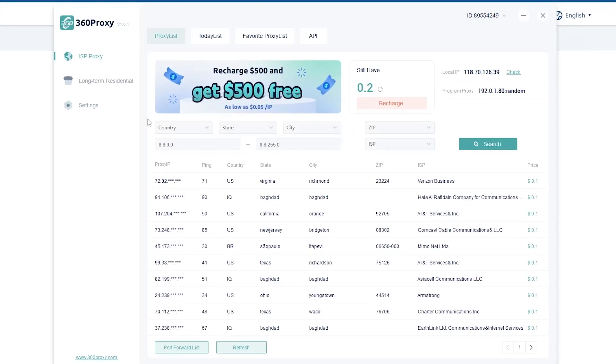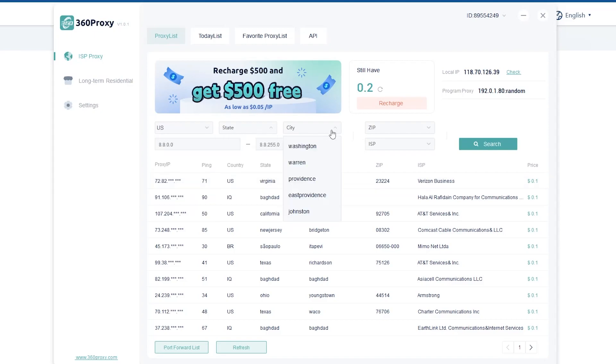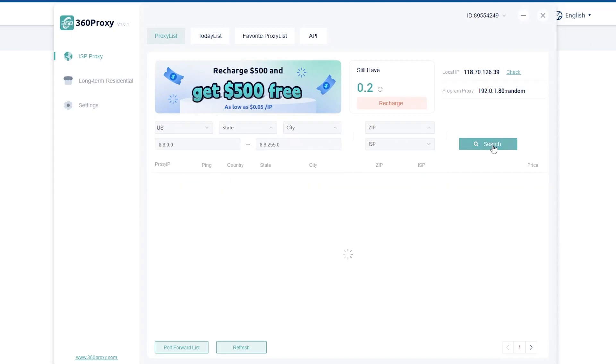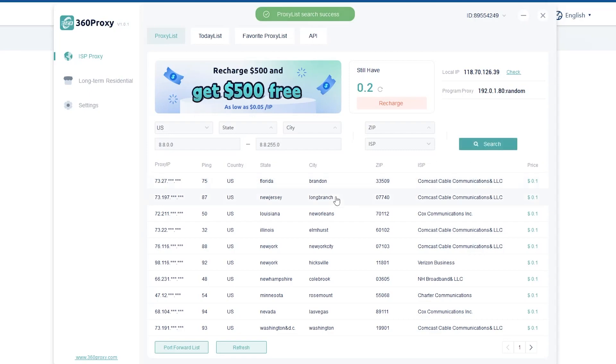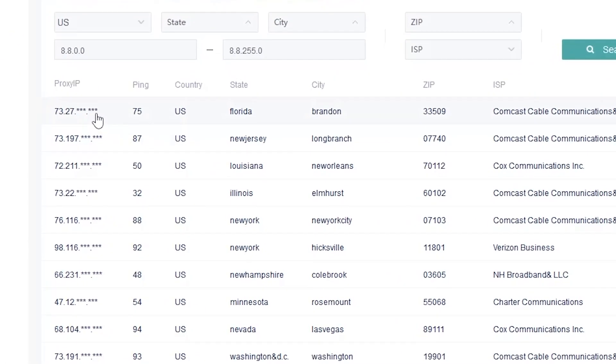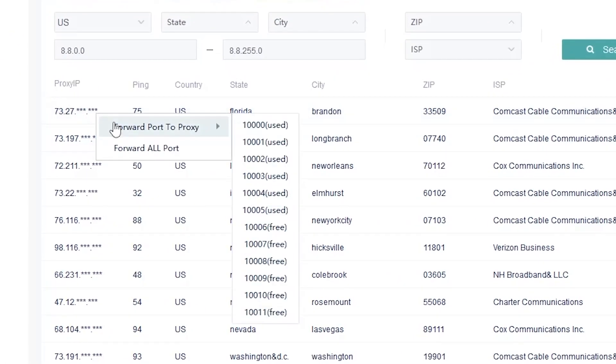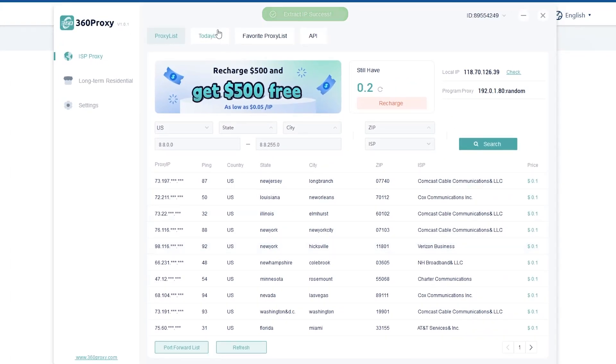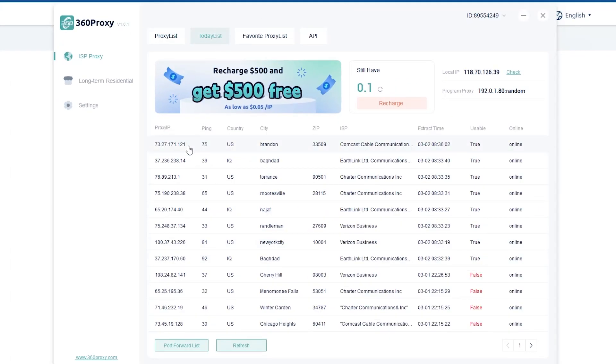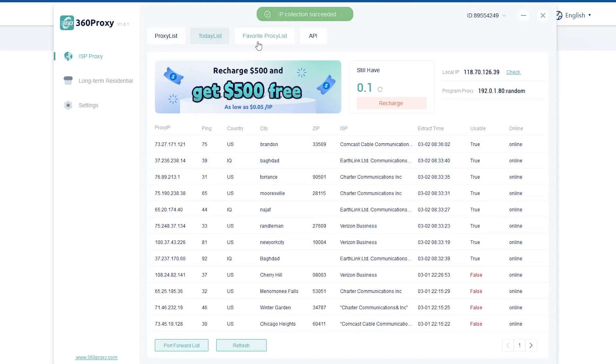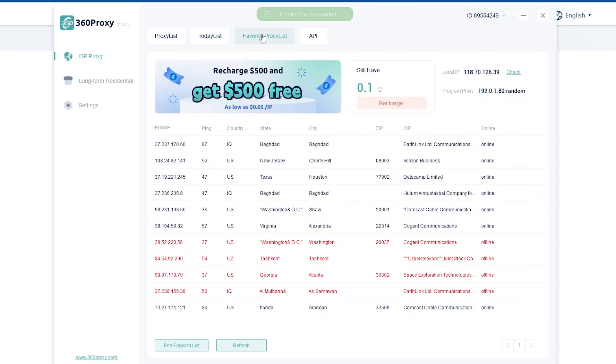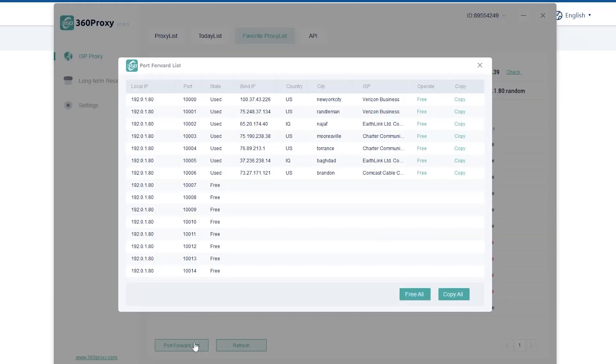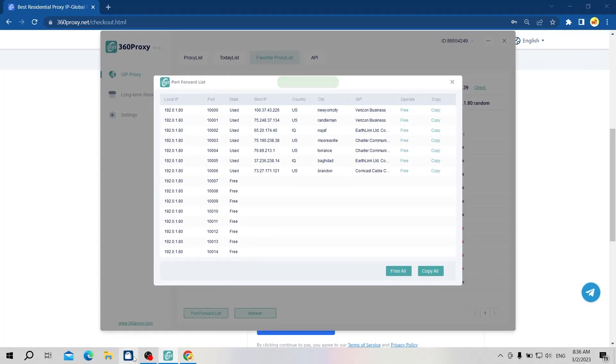To choose IPs, you can use a filter by nation, state, city, and zip code. To forward this proxy, you just need to right-click on the proxy, select forward port to proxy and select the port you want. You can add this IP to favorites for easy management. This is the proxy I forwarded. You can copy each proxy or click copy all.